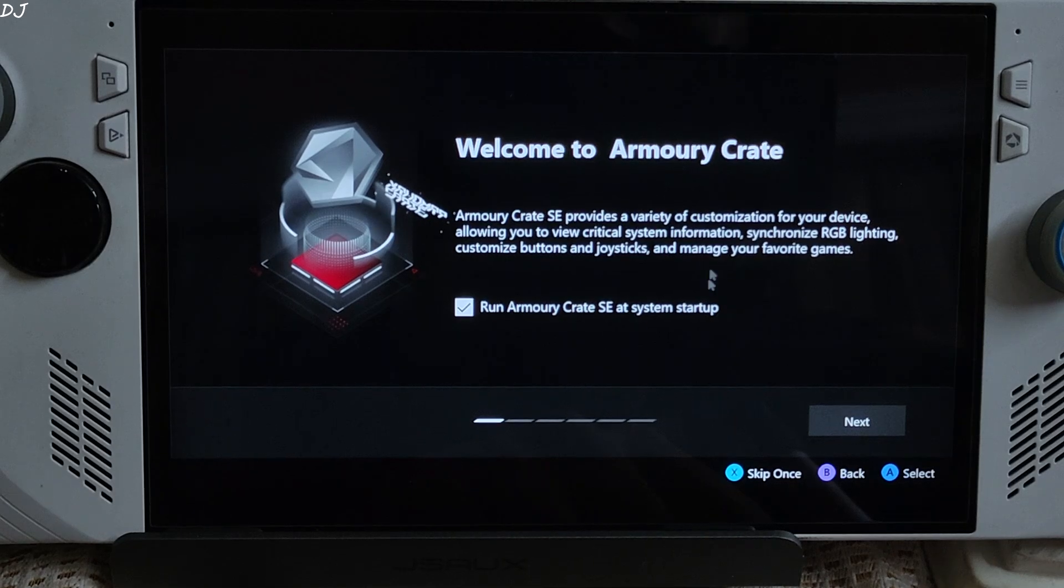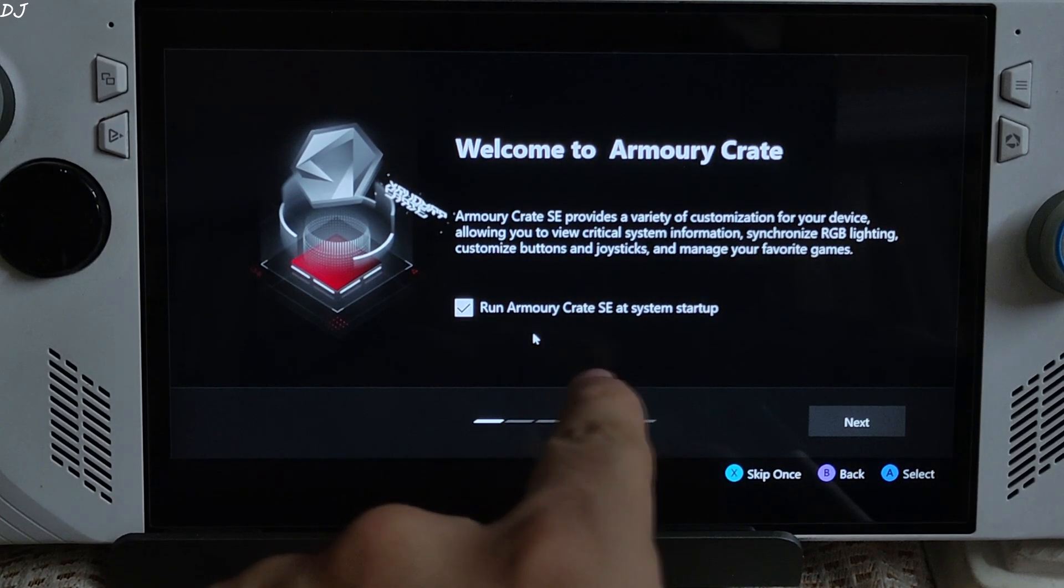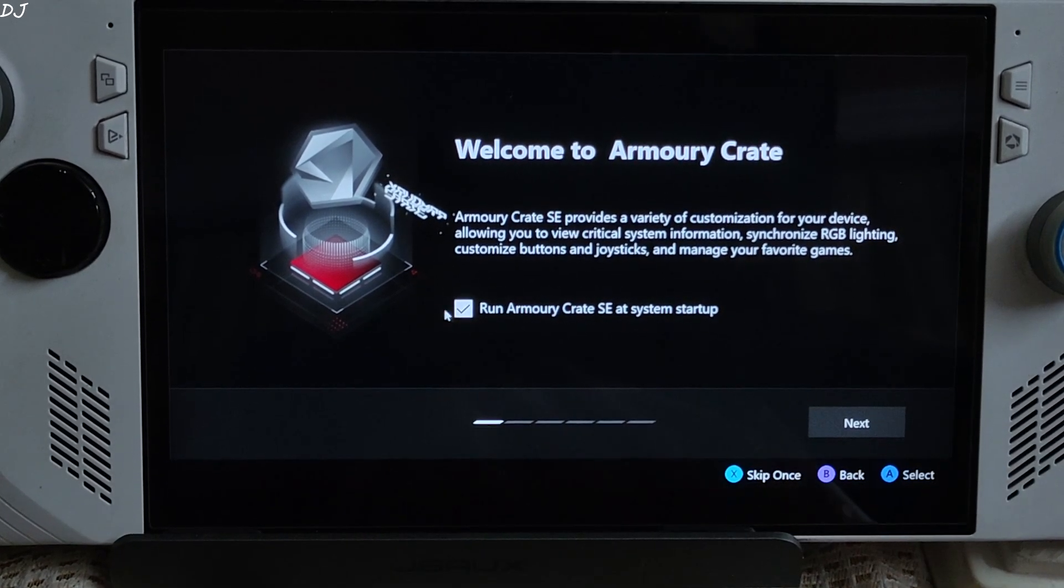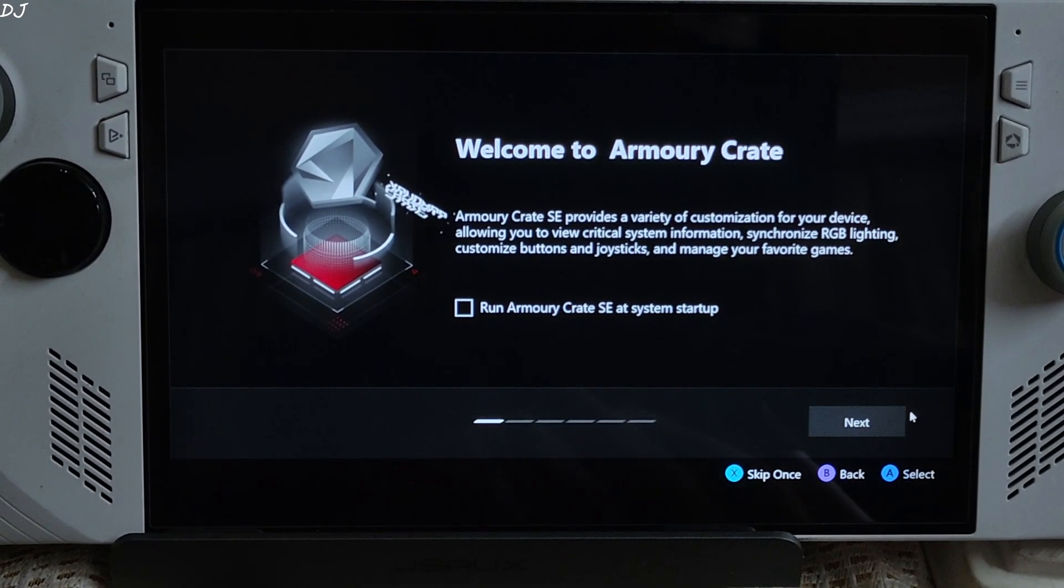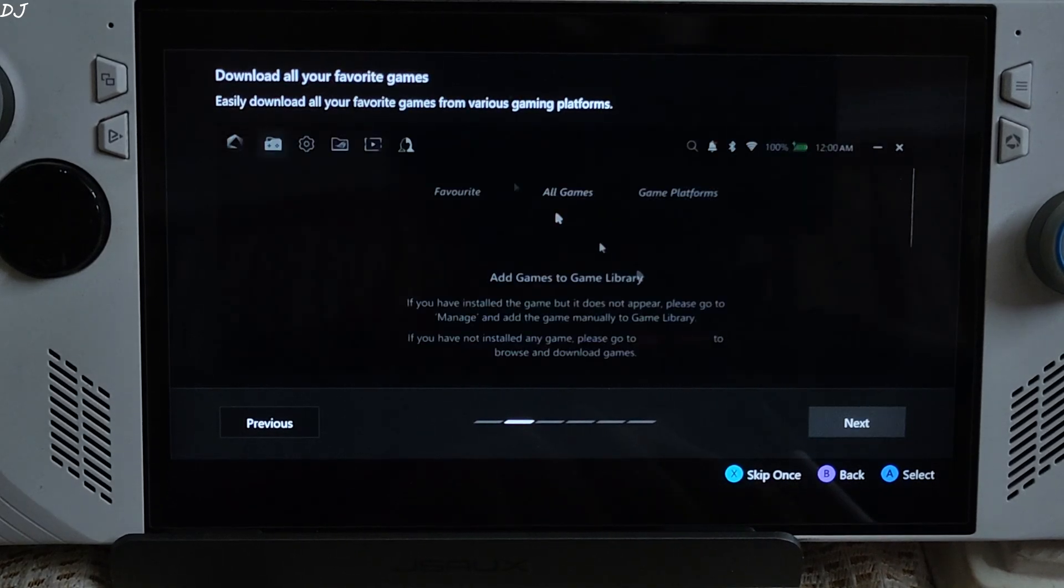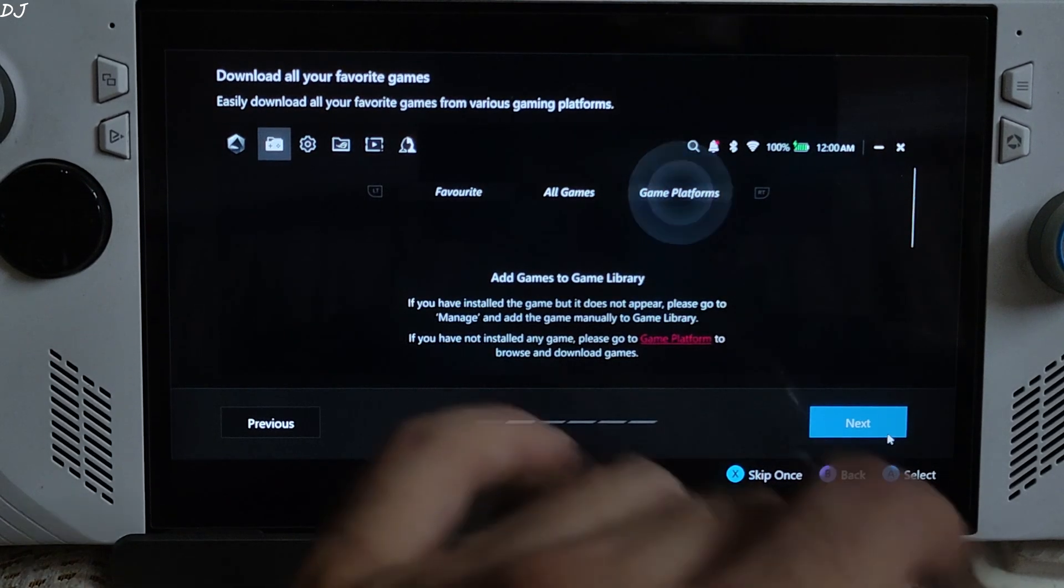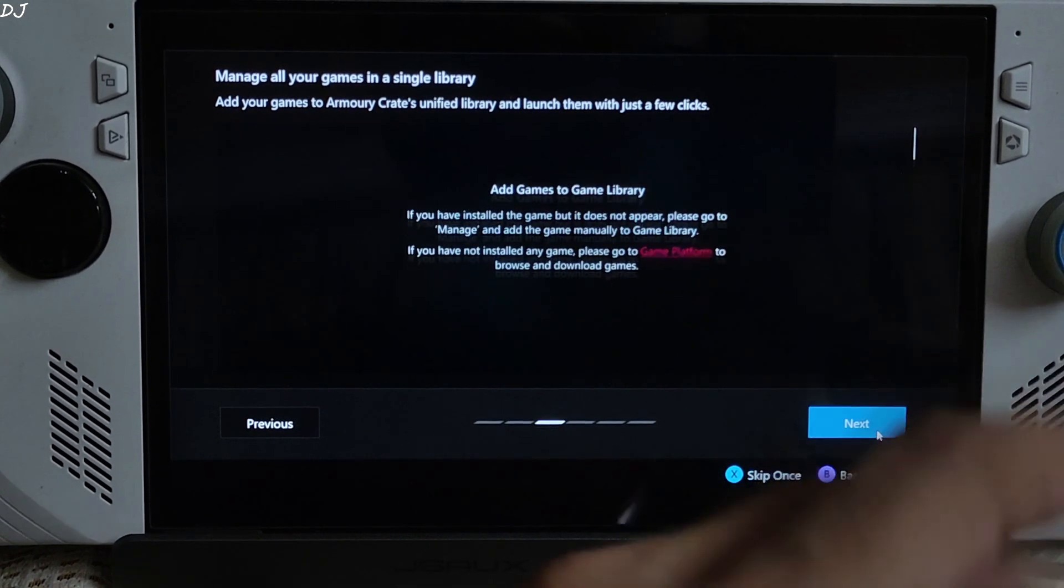Privacy policy should pop up. Agree. Run ArmoryCrate SE at system startup, entirely up to you. I don't want this to happen.